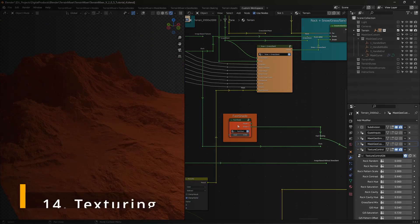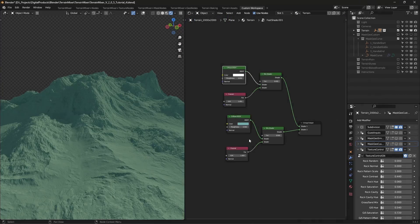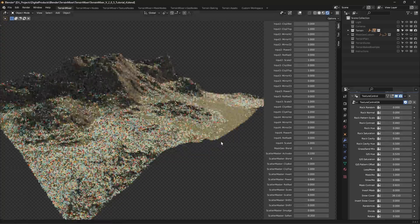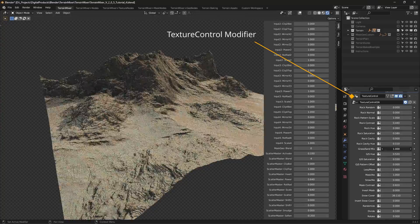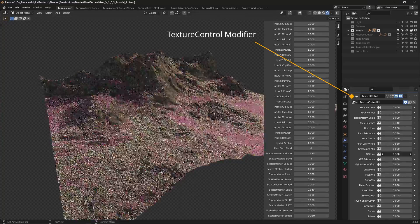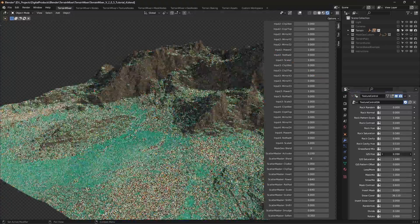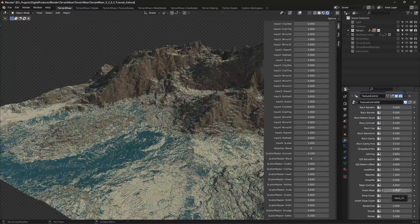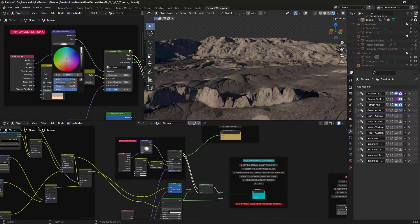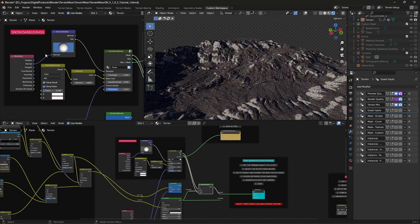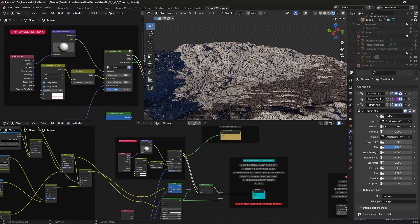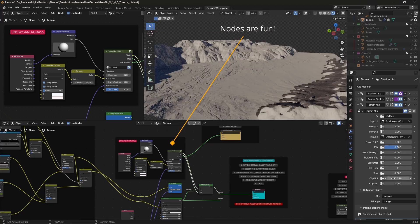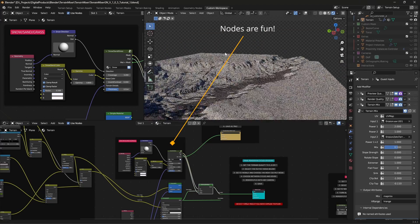Texturing. Texturing does not work the same inside terrain mixer and terrain mixer GN as those two are totally different node setups. However, if you feel like it, you can import your terrain mixer result inside terrain mixer GN as a height map and continue texturing your terrain there. Texture control modifier is only available in terrain mixer. For the time being, texturing in terrain mixer GN is only possible from inside the shader node tree.